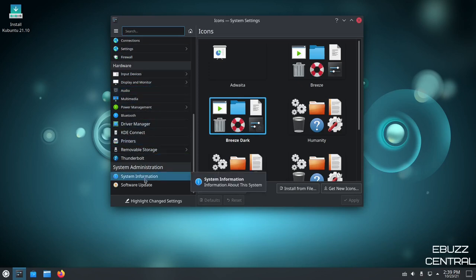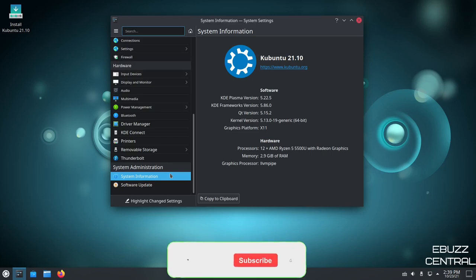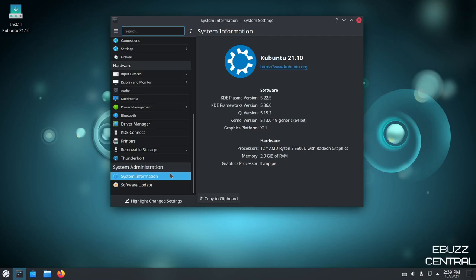And then, of course, we've got system information. We're running KDE Plasma 5.22.5, QT versions 5.15.2, and kernel version is 5.13.0-19 generic kernel. And then, of course, it's recognizing my 12 processors and the 3 gigabytes of RAM that I've issued it.